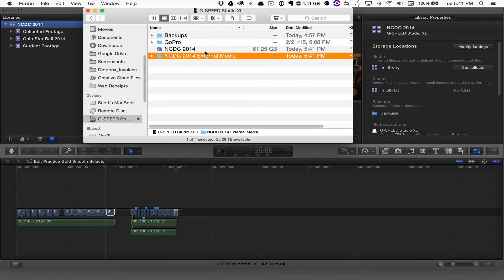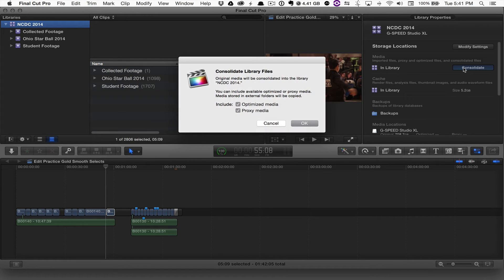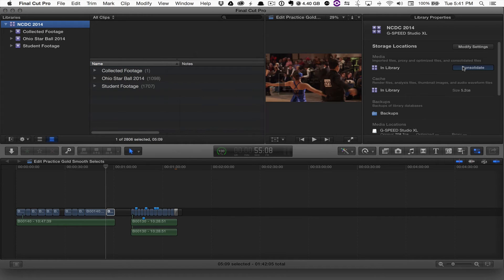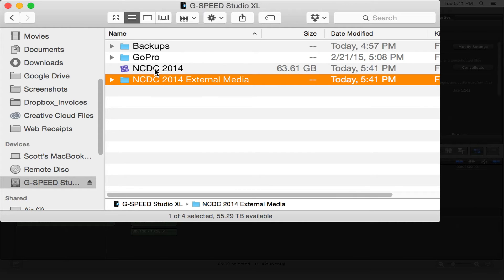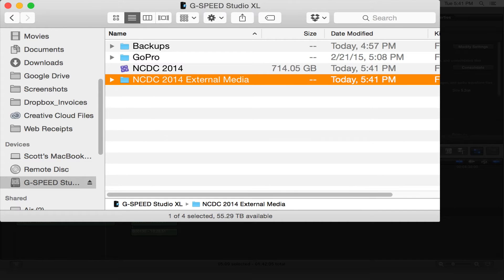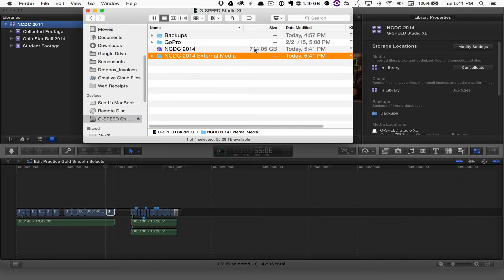When I hit consolidate, that's going to move all that media back into the library, and you'll see that the size of this library is going to increase as it starts to move that media back in. It didn't physically copy anything because the size of my available space didn't change, but now my library is back to over 700 gigs.